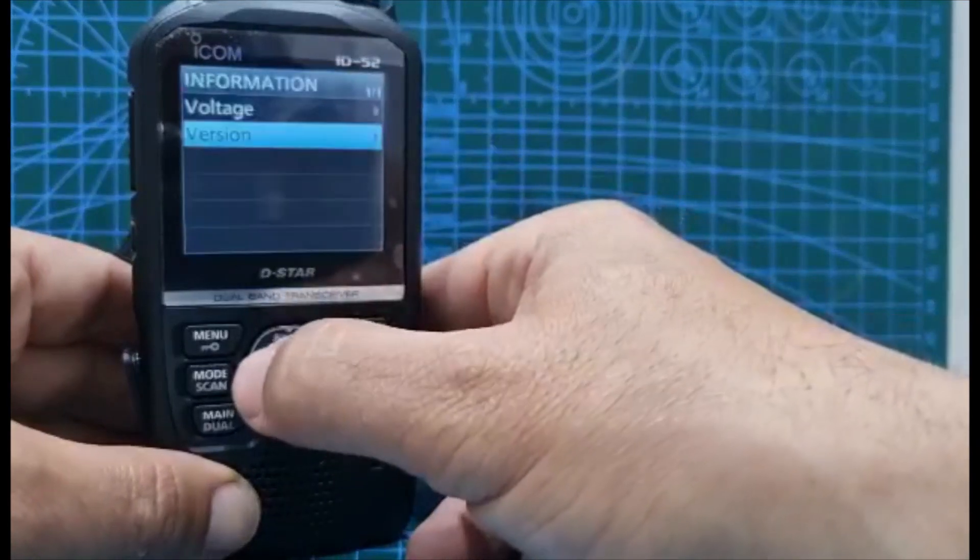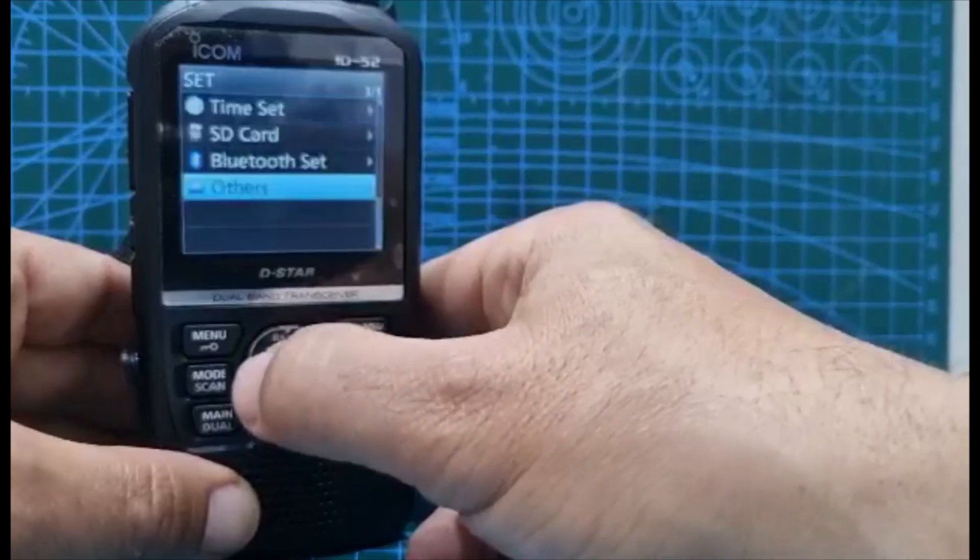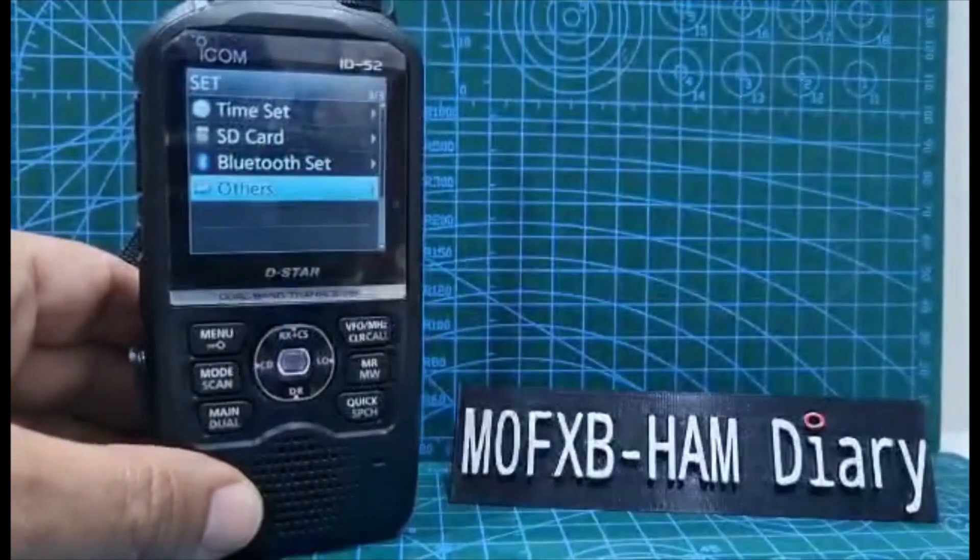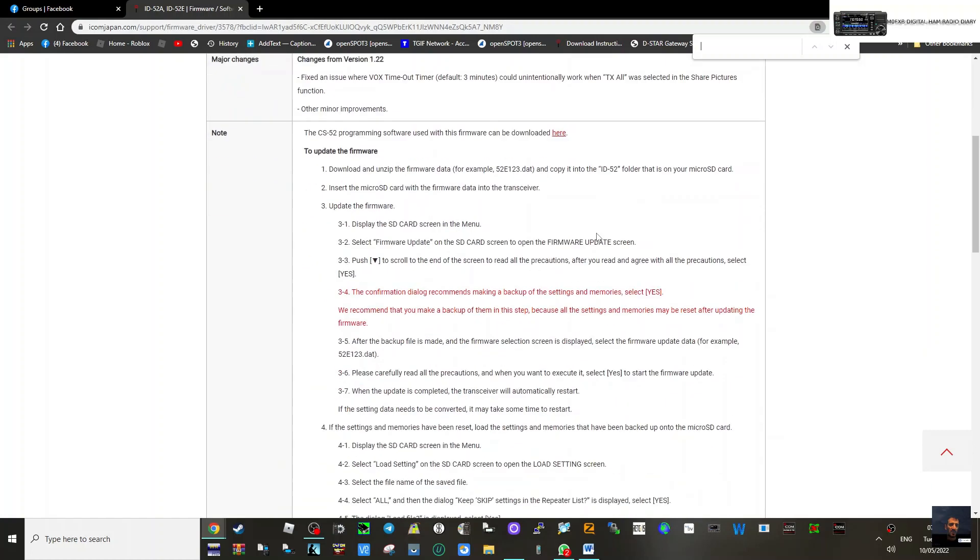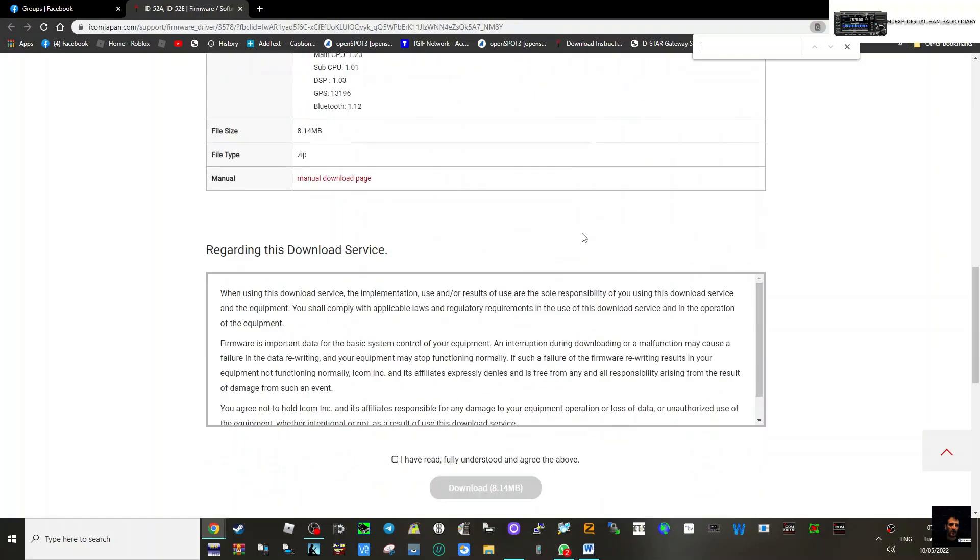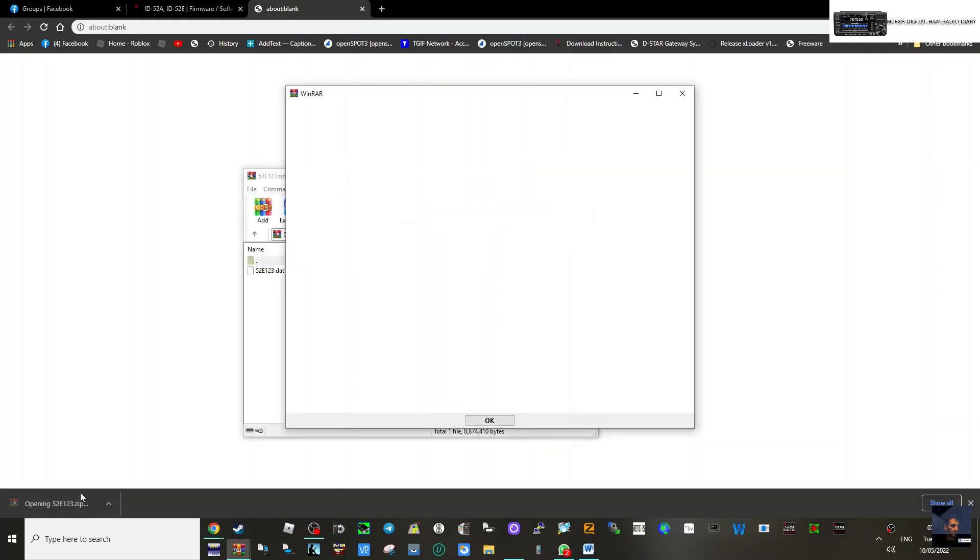Go to the bottom and click download, and then we'll get the zip here.